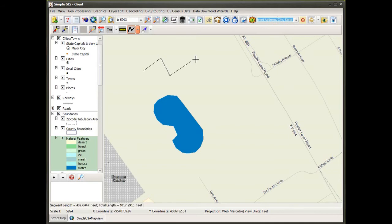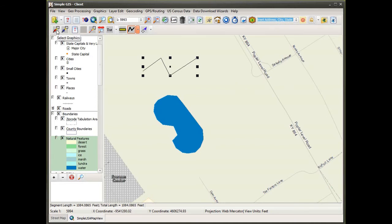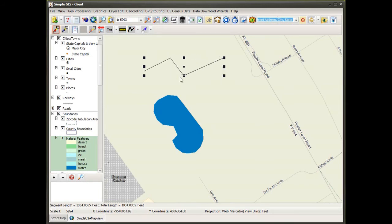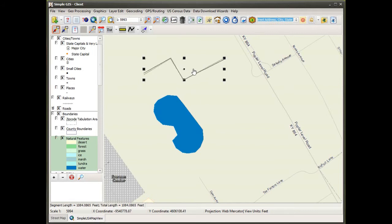I've selected draw polyline from my tool list. I simply click at each location where I want to place a vertex for the line. Using my select graphics tool I can use the graphic handles to stretch the line to resize it. I can even click on the center handle and drag to rotate the line if I choose.